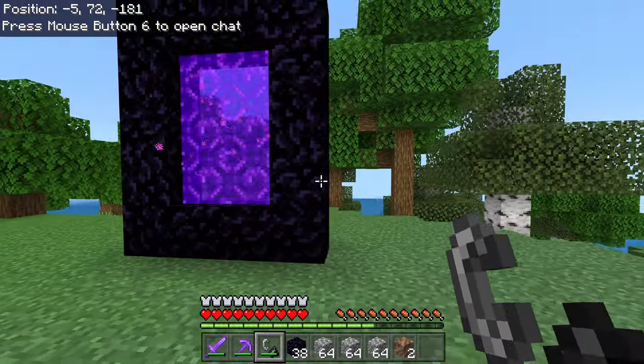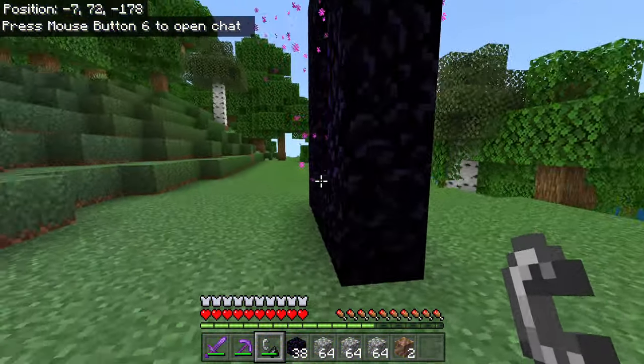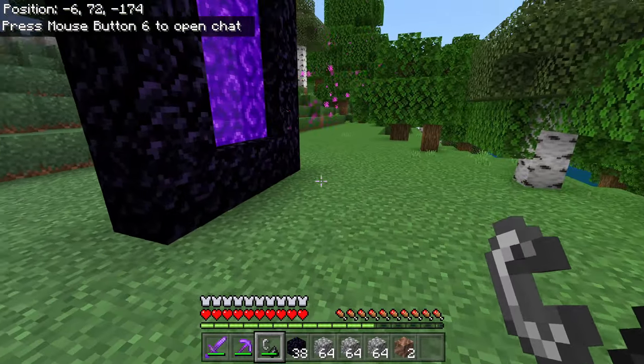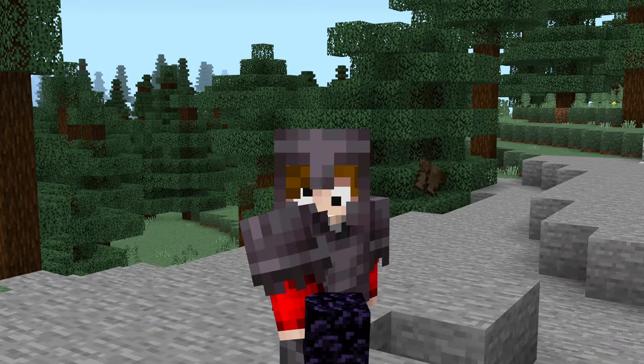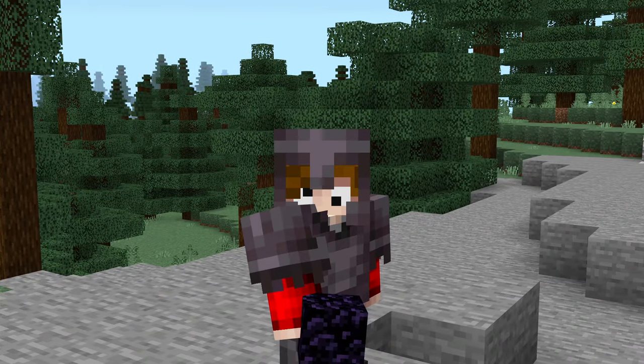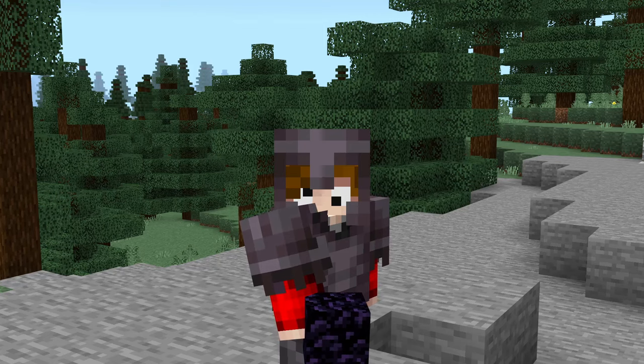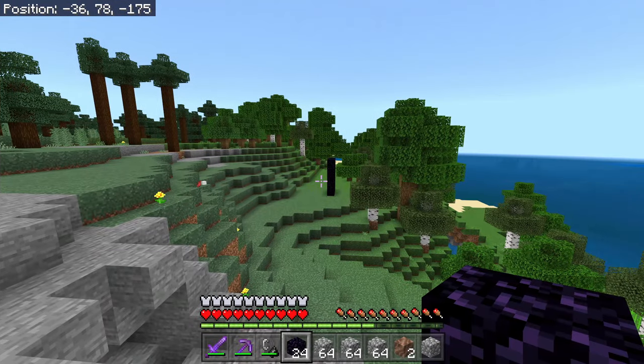As you can see, it didn't make a brand new portal — this is the portal we have just built. Every block in the nether is eight blocks in the overworld. That is very important — remember that.